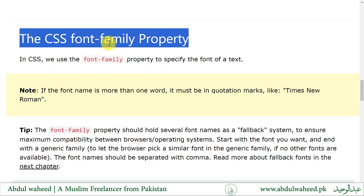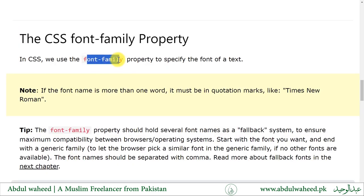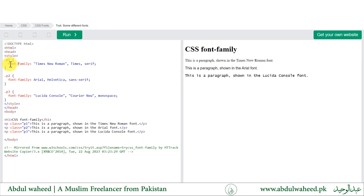The CSS font-family property is used to specify the font of the text. For example, we have 'Times New Roman' enclosed in double quotes, followed by 'Times', and then 'serif' as a fallback — all three belong to the same family. We should include three fonts for maximum browser compatibility.